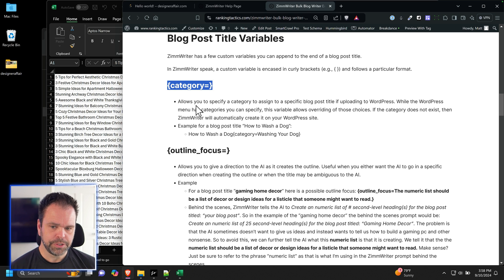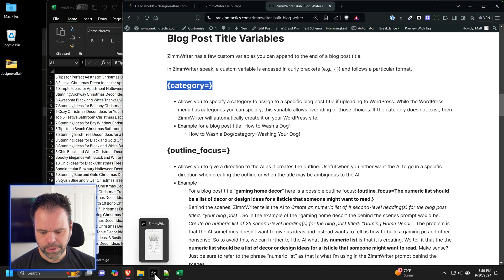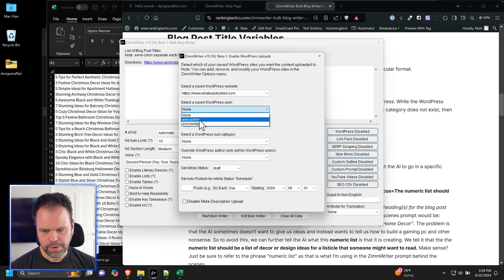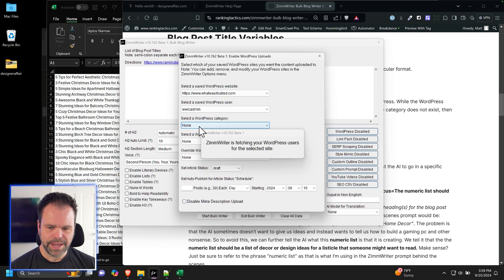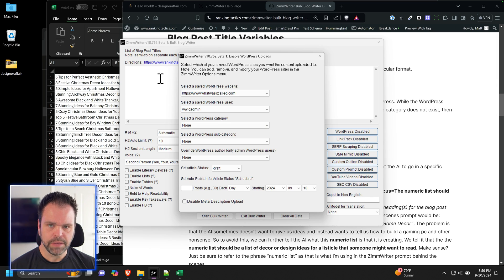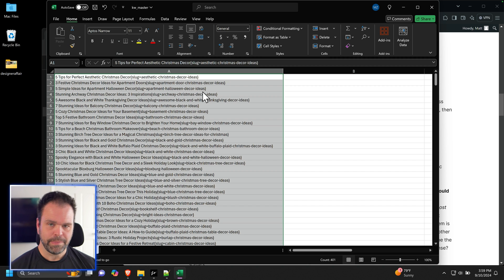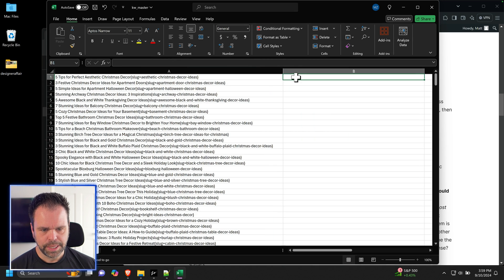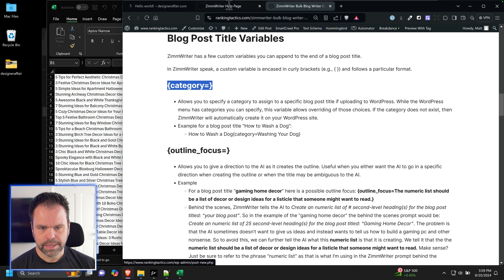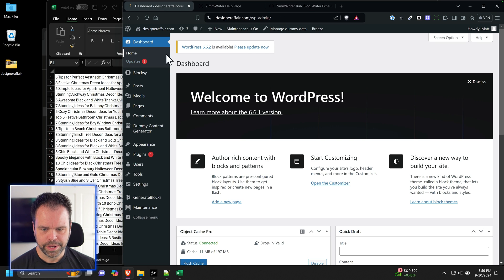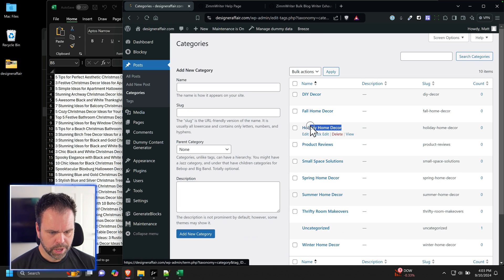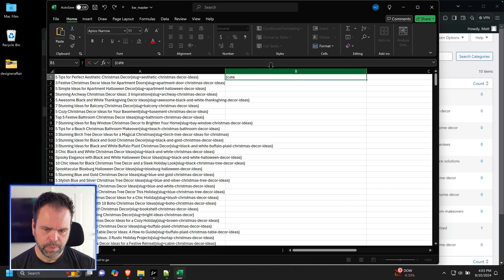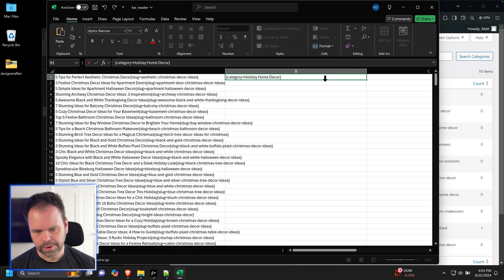The other thing that's important is this category right here. The category is going to direct ZimWriter to upload the article in a particular category. Now, normally, you go into ZimWriter, and you go into the WordPress setup, and you select your site, and then you can select the user you want to upload as, and then it will find the category for you to upload. This is fine if you're just uploading all of your articles to a single category, but when you have a lot of different articles to upload, you might want them all going in different categories. And that's where having this category variable at the end can come in handy. So let's add that right here. So all of this is going to go in our holiday category, but let's find the exact title of it. So we'll go back over to our dashboard, and we're going to go to categories. So I'll copy holiday home decor.